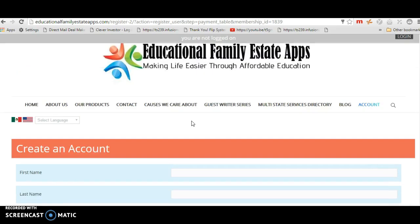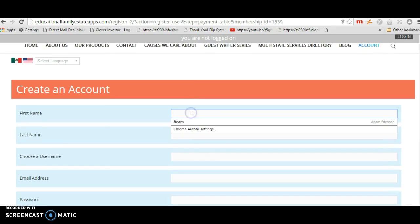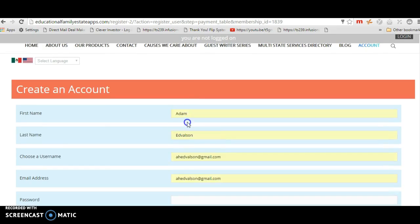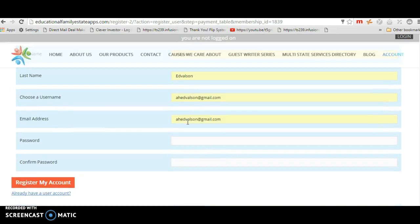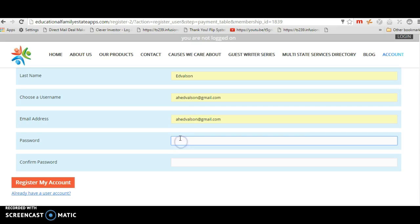This is, to me, I don't like this checkout process. Let's see, I had to do all this. Password.